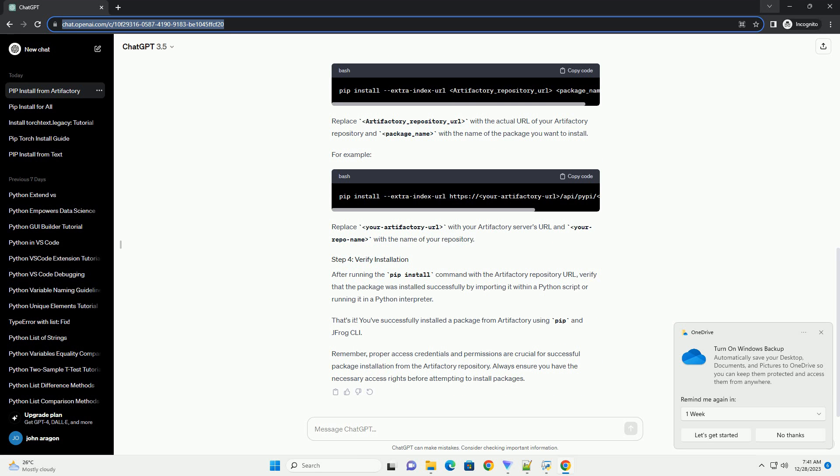That's it. You've successfully installed a package from Artifactory using pip and Jfrog CLI.